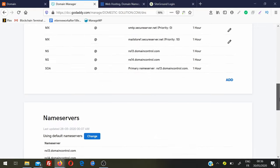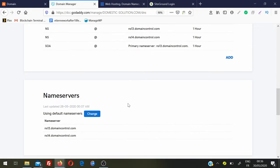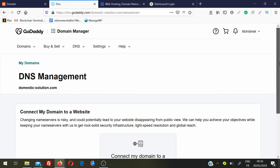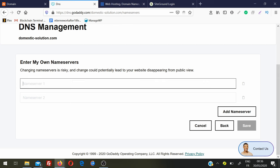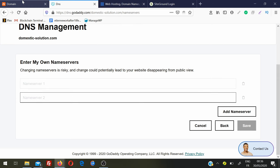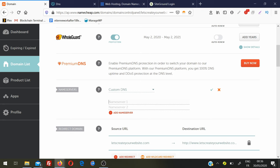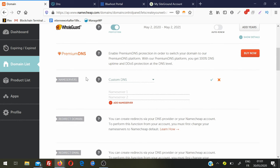Scroll down and here you will find the same thing: Name Servers. No matter where you booked your domain name, there is always an option to change the name servers. Click Change, then enter your own name servers - Name Server 1 and Name Server 2. Now we need to add the name servers provided by your hosting provider, so let's go to our hosting account and find Name Server 1 and Name Server 2.